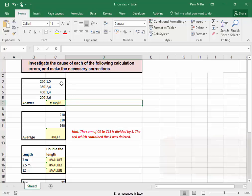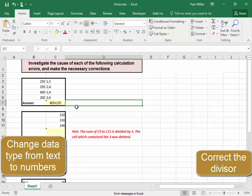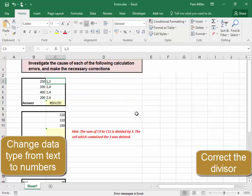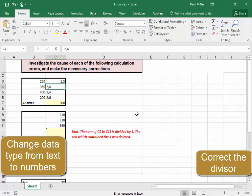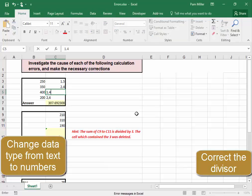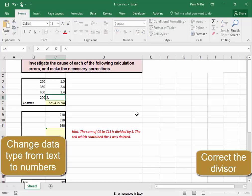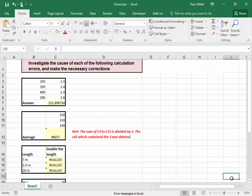I'm going to change these to numbers: 1.5, 2.4, 1.4, 2.6. The errors have been resolved.